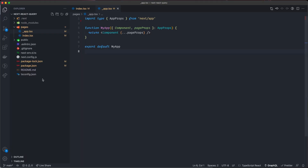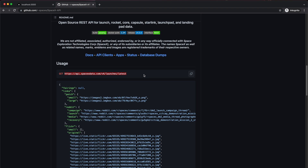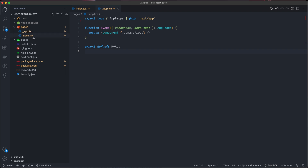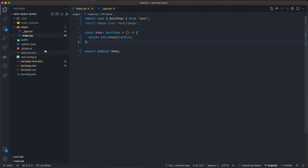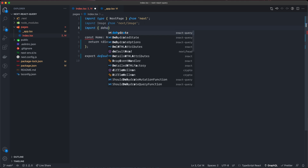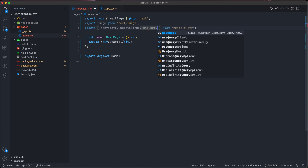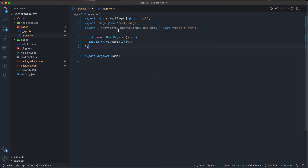We have installed React Query and done a little cleanup. For this tutorial, I'm going to use the SpaceX API — there's a public endpoint we can use for our data. Inside index.tsx, I'm going to import from React Query: dehydrate, QueryClient, and useQuery — that's what we're going to import.